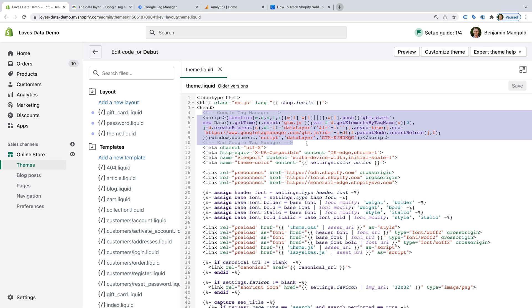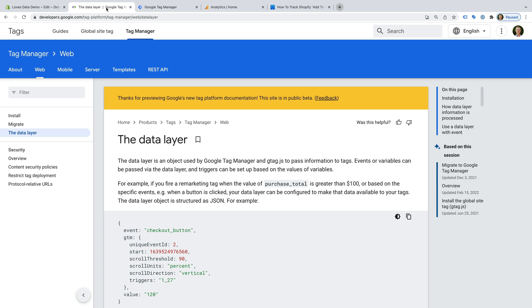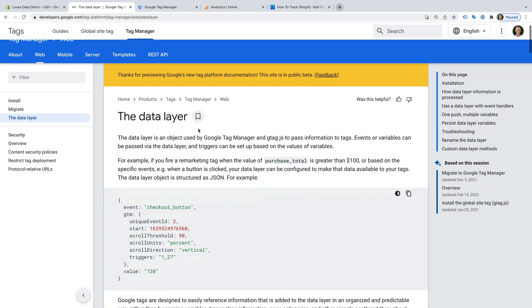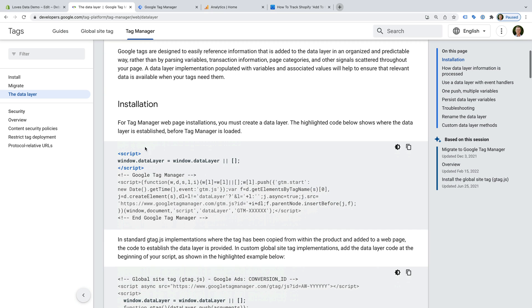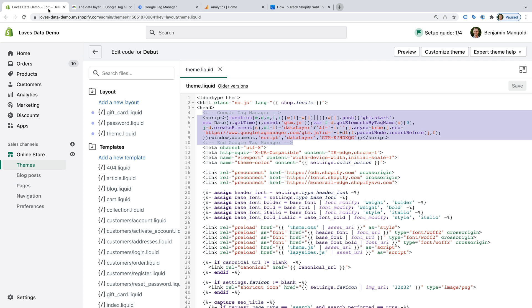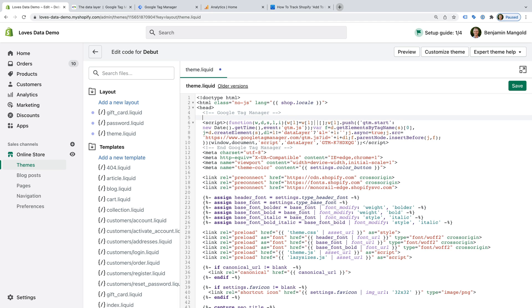Since we're going to be using the data layer to send information about the products people add to their cart to Google Tag Manager, we also need to set up a data layer. To do this, we need to add some code just above Google Tag Manager. Let's head to Google Developers — under installation, we can see the code we need to add to set up a data layer on our store. So let's copy this, and now let's head back to Shopify and paste the data layer code above the Google Tag Manager snippet.